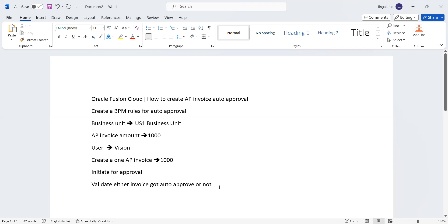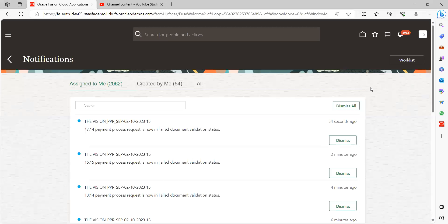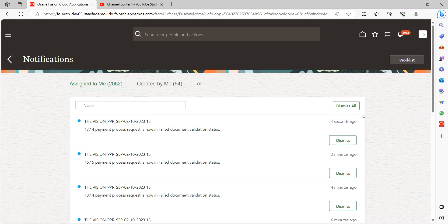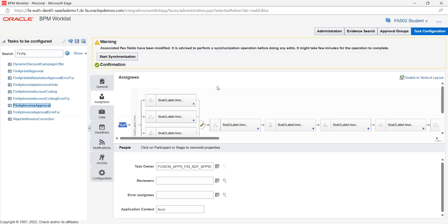So this is our topic today. Let's get into the application. Once you log into the application, where should you go to create the rules? Click on the notification bell icon and click on worklist.